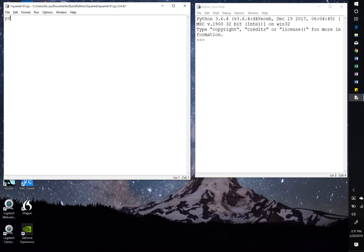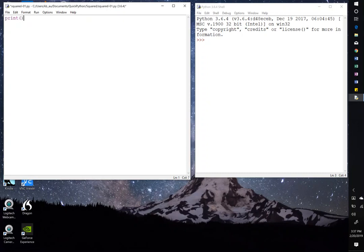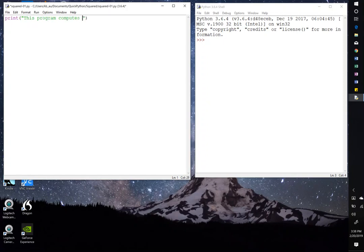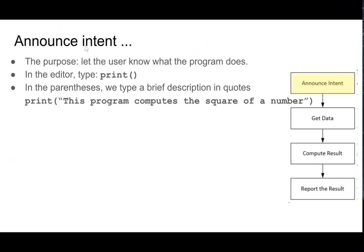So here I am in the editor. Print, open parentheses, close parentheses, and then open quote, close quote. And this program computes the square of a number. So now that we've done that, we want to test.